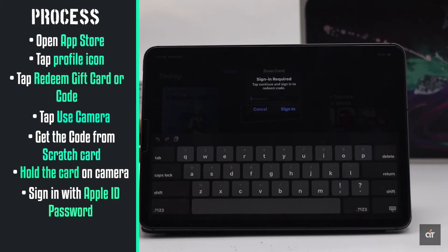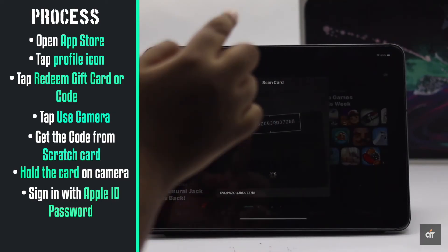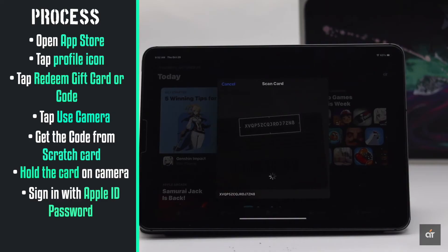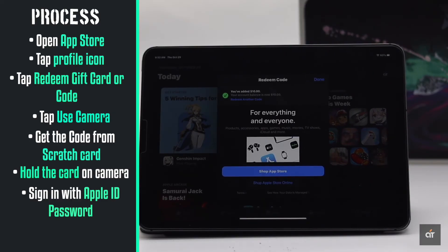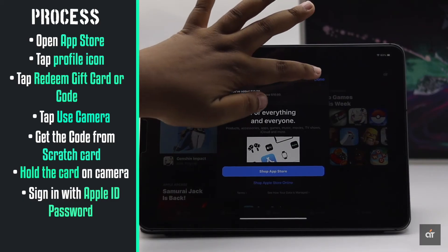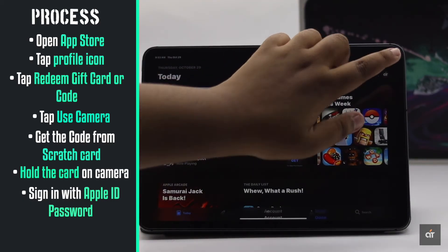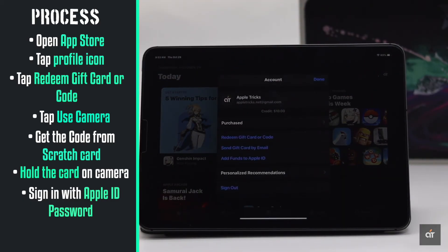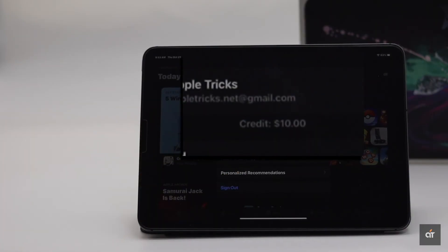Hold the card to the camera. It will prompt you to add your Apple ID password. The balance will be added to your account. This is the way you can add an Apple gift card from the App Store on your iPad Pro. It will be added as a credit on your Apple ID.